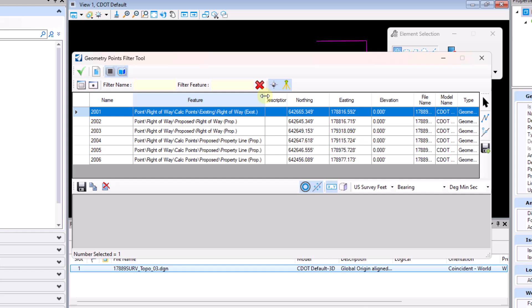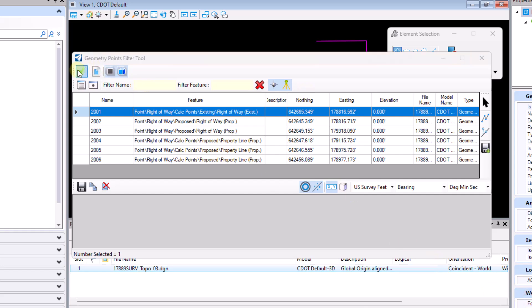The geometry points filter tool has the ability to filter geometry points as well as survey points. I'm just going to go across the top here to showcase all the different tools within the geometry points filter tool.